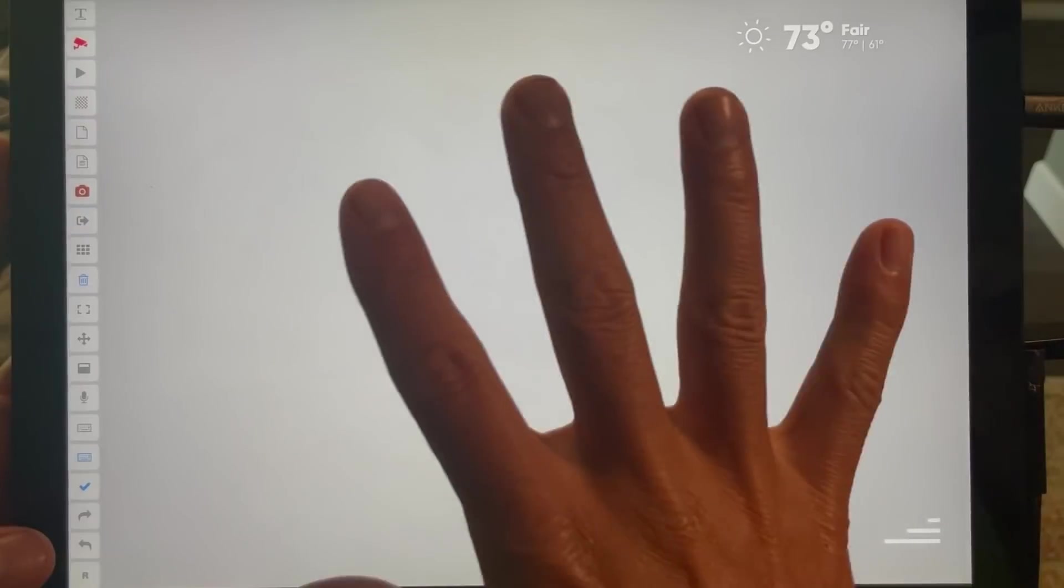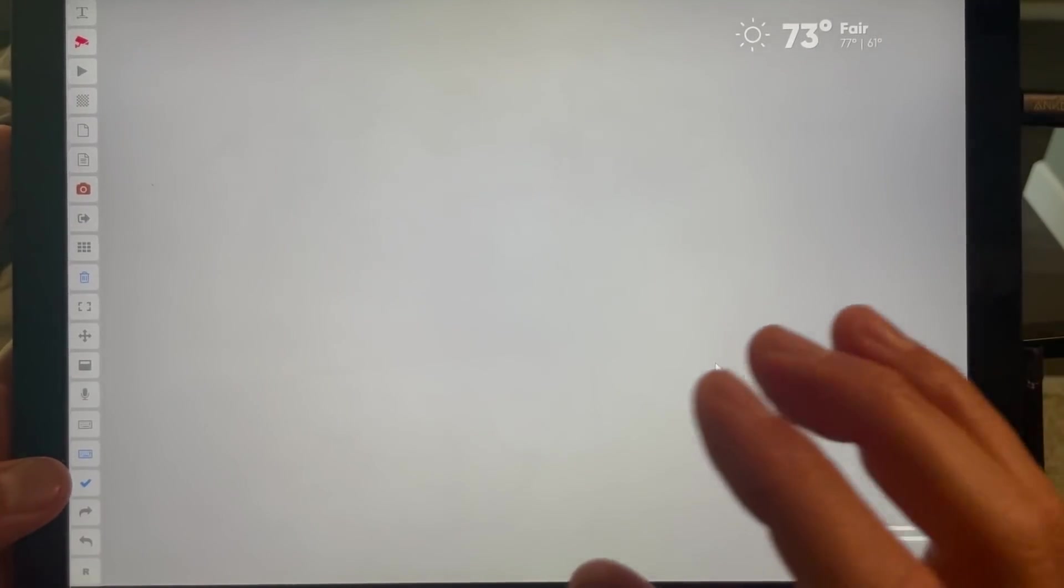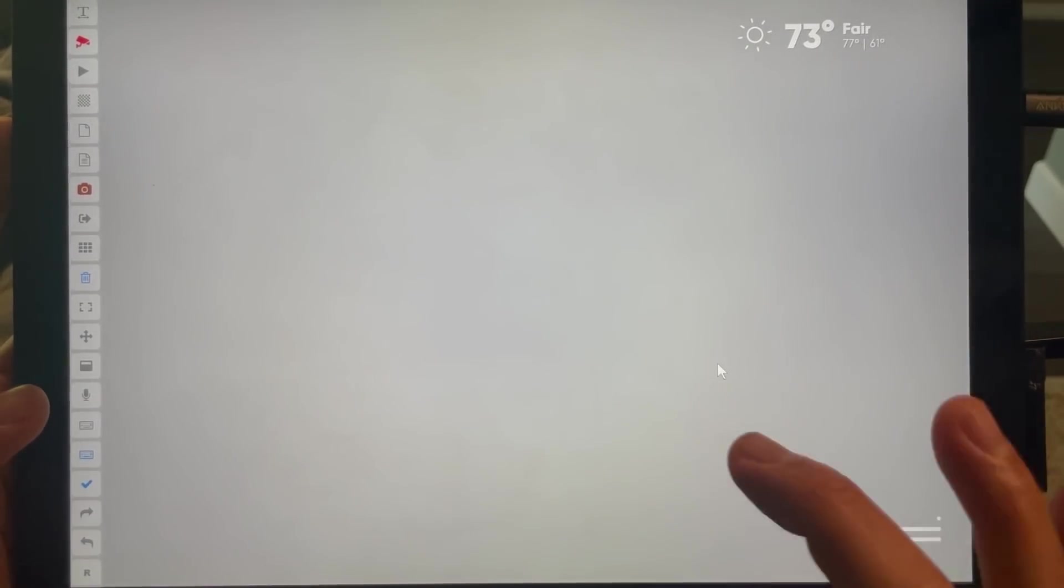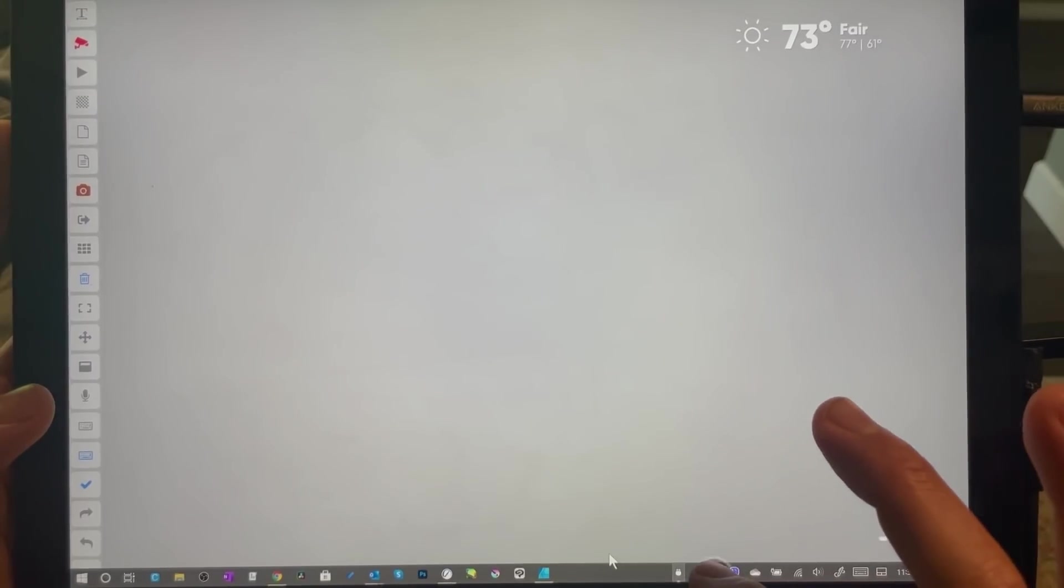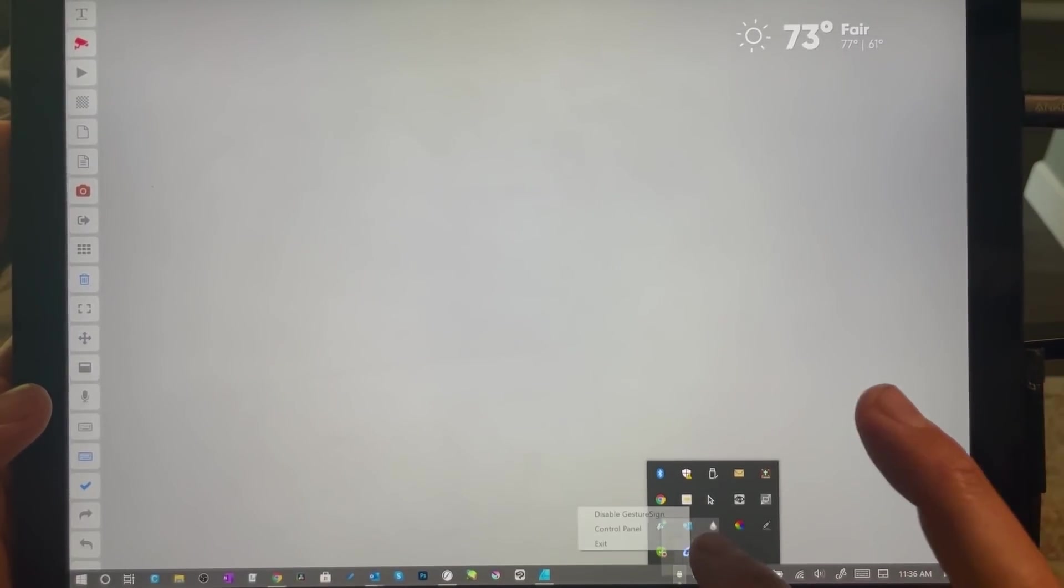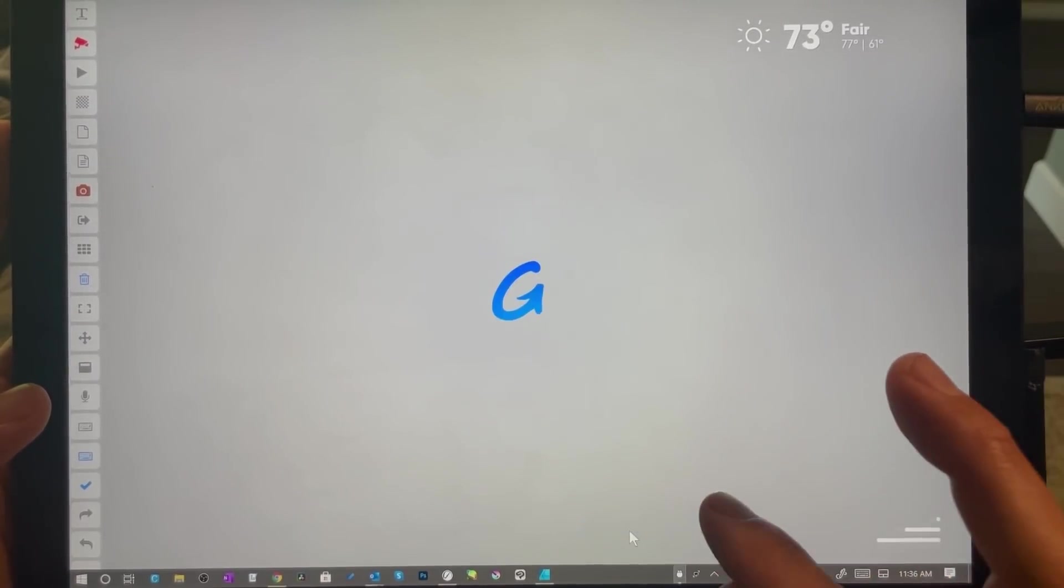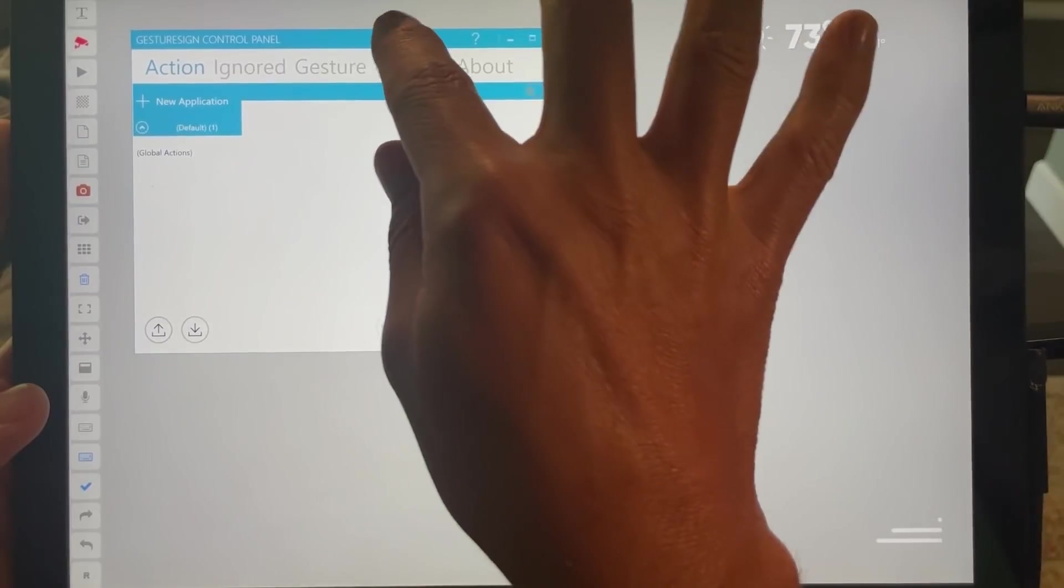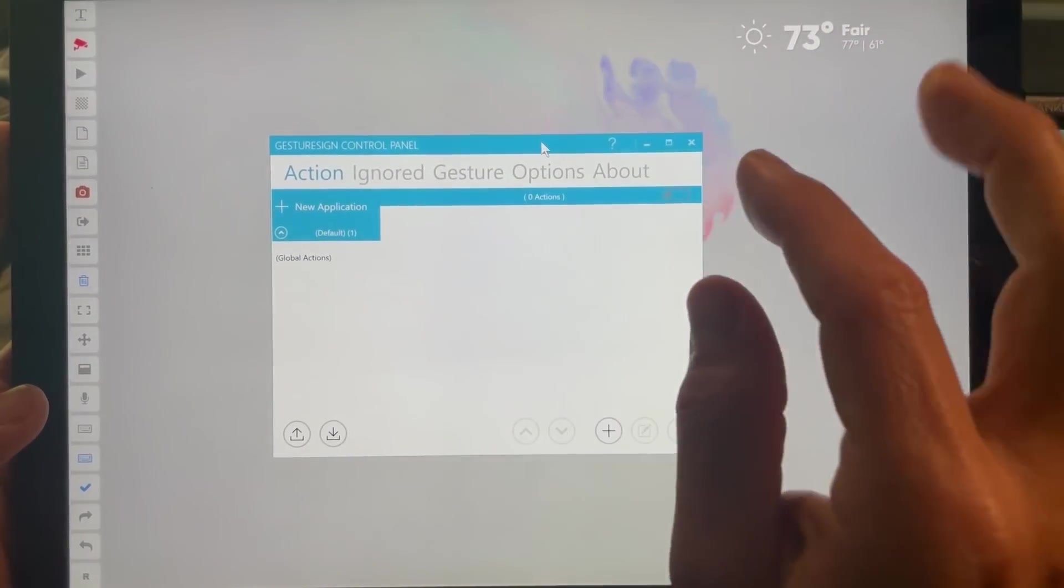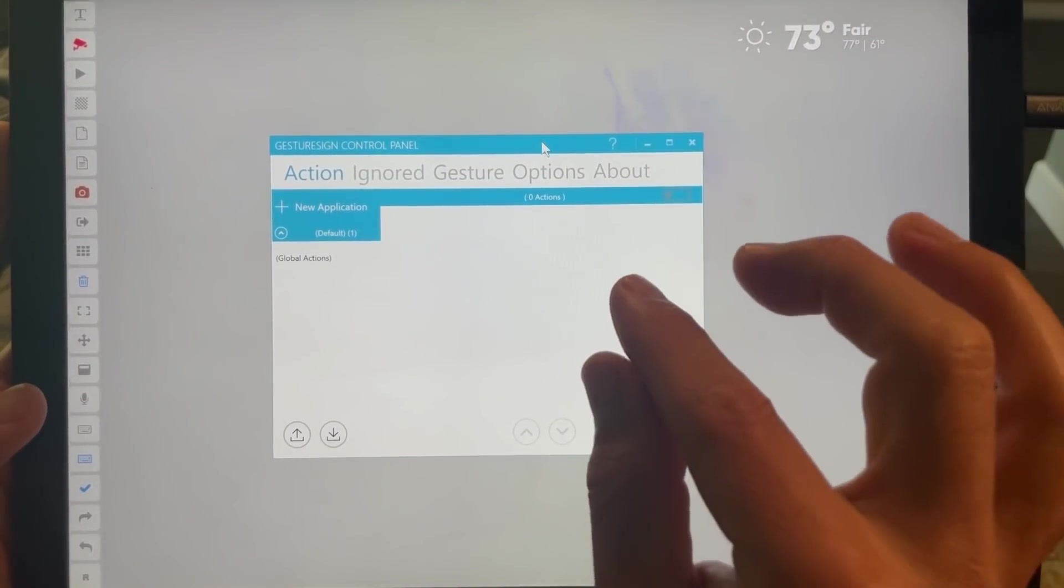So I thought this was really cool, a really great way to use Windows. I'm using Gesture Sign, so that is right here, control panel. And I can put all this stuff on a link on the TabletPro.com website.